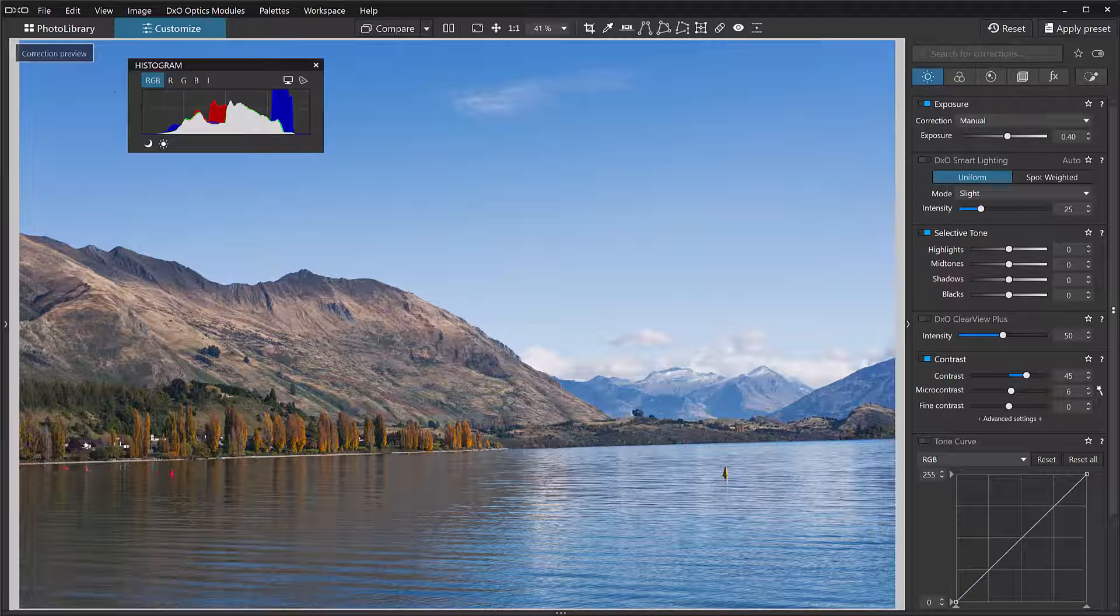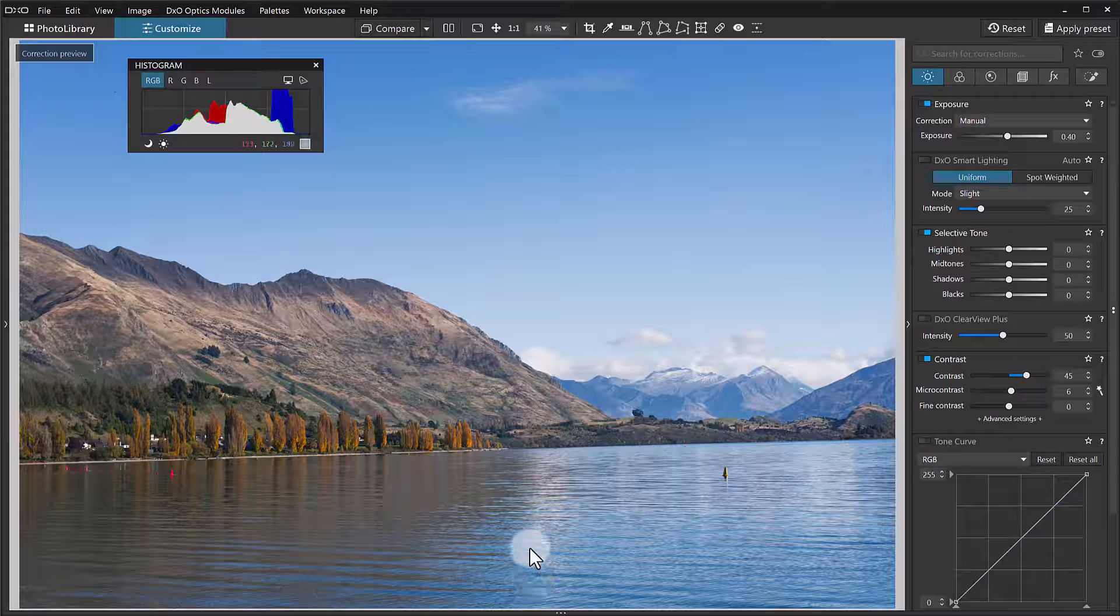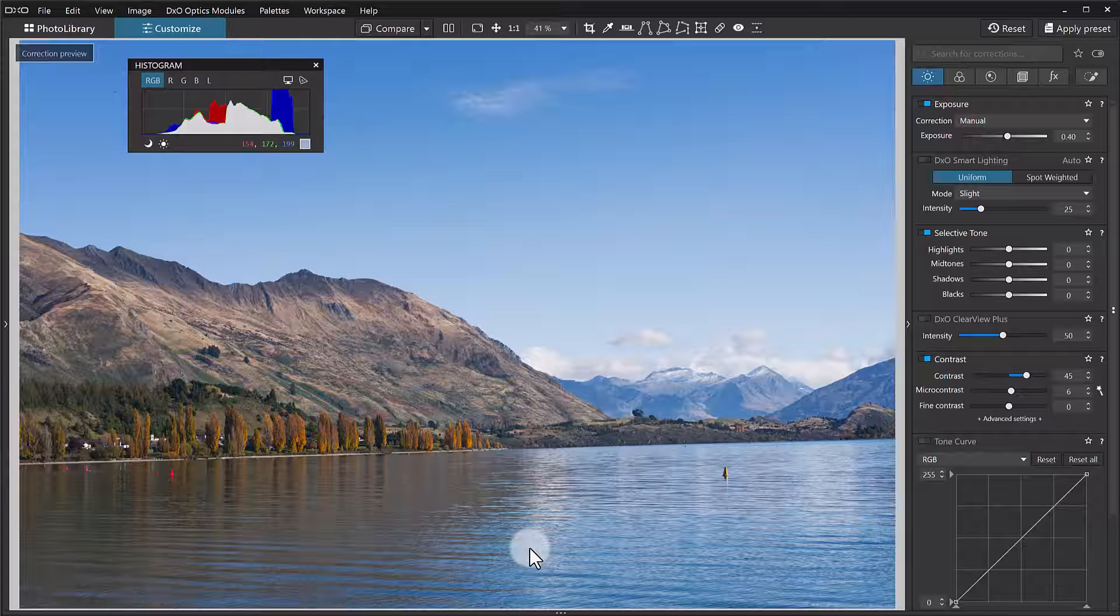Hello world, and welcome. I'm Don, and here is another video. This time I'm going to be taking a look at the crop tool in DxO PhotoLab 7.